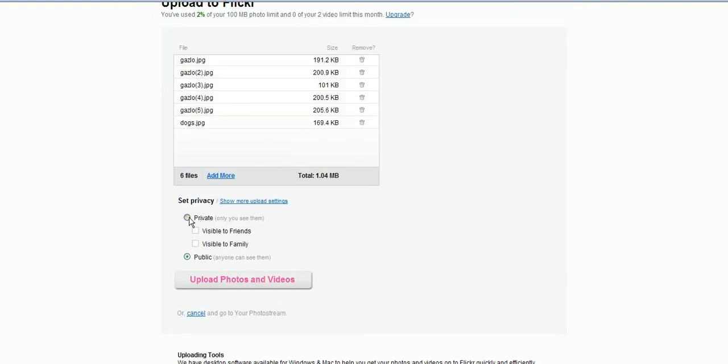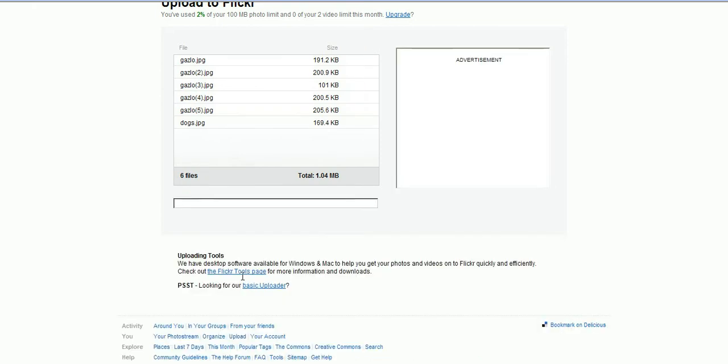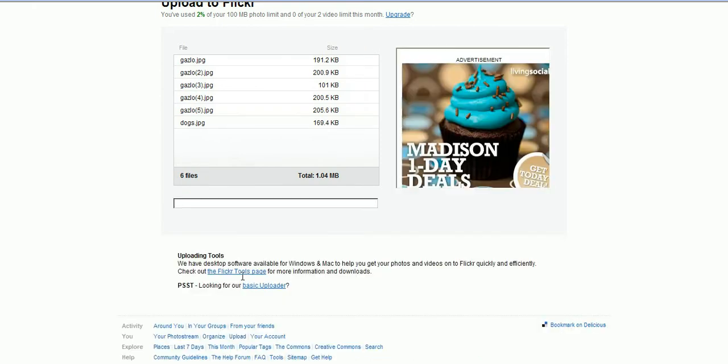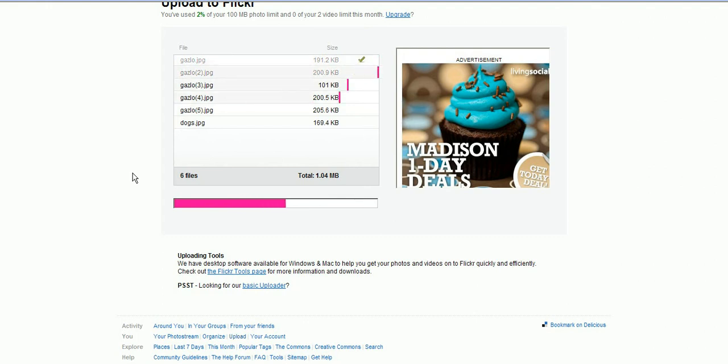You can do private if you want to make it so no one but you can see them, or public. In this case we want to go public because we're going to embed them on the web page. Then click upload photos. You'll see a little pink thing giving you a status and once that's done you'll get a link that you can click on to add a description, tags, and put it in a set.